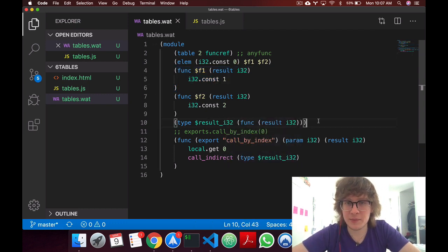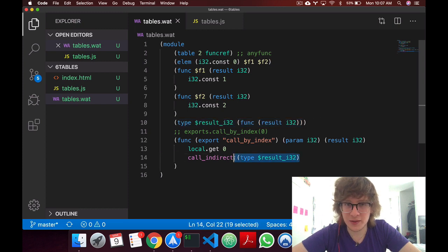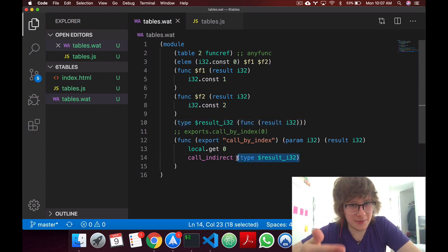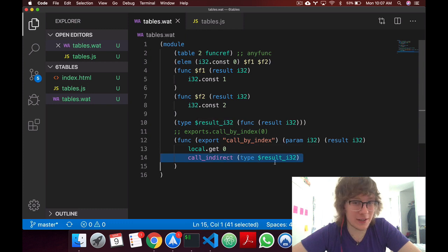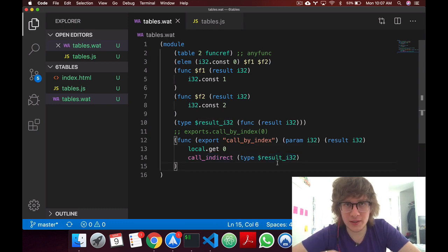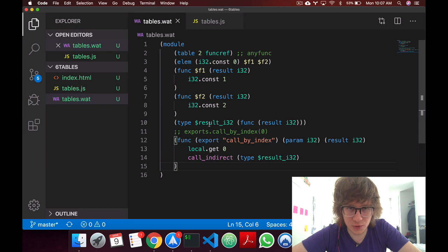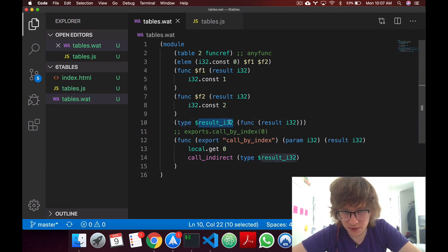Now why do we have type, and what even is a type? So probably guess type is a type, and we're using this for type checking. As you know, WebAssembly is type checked, and what this is doing is we're creating a type called result i32,